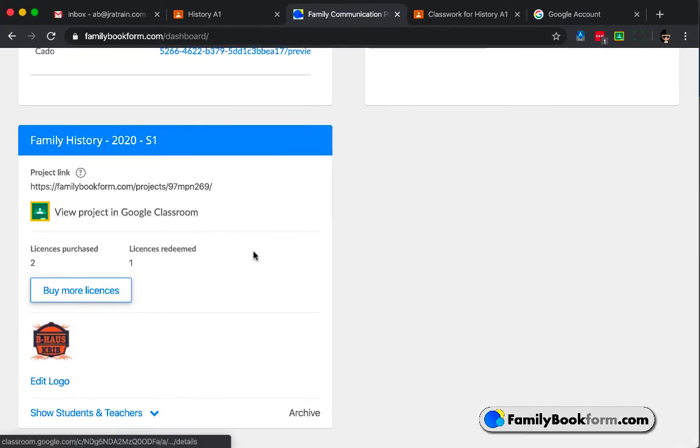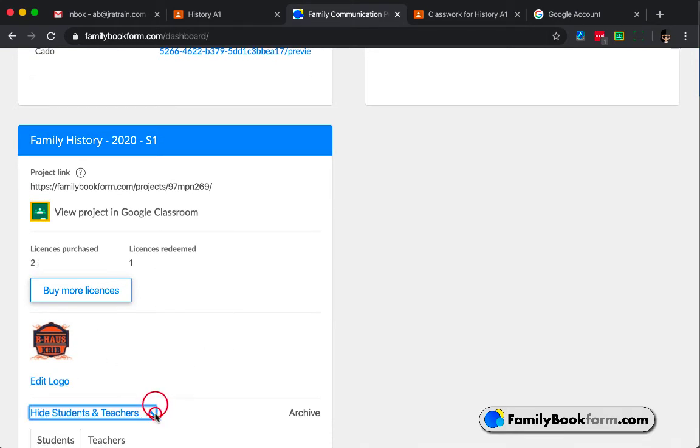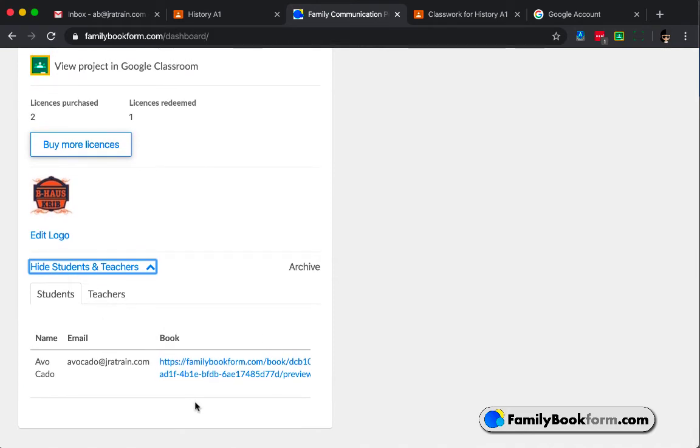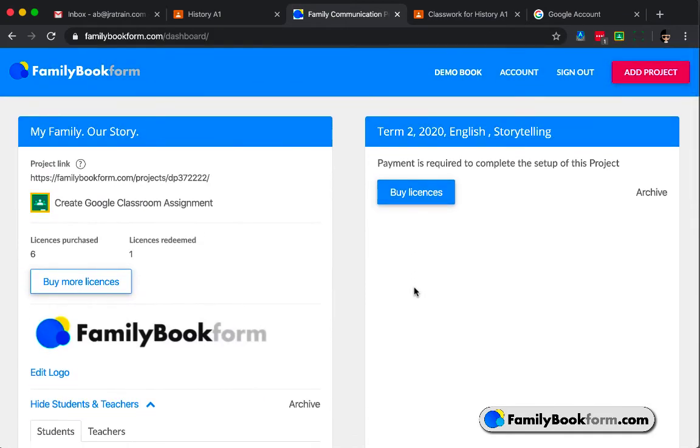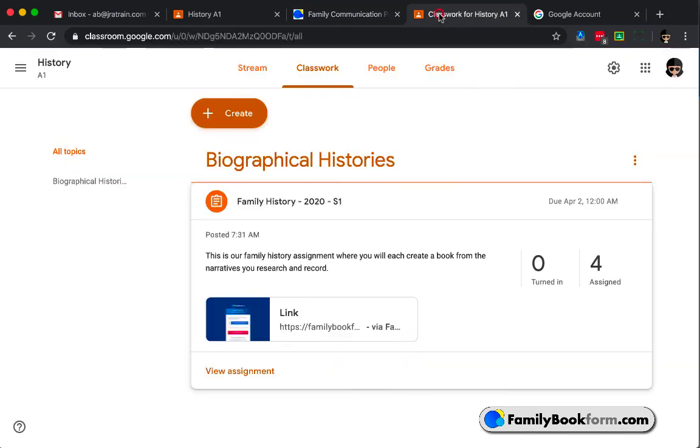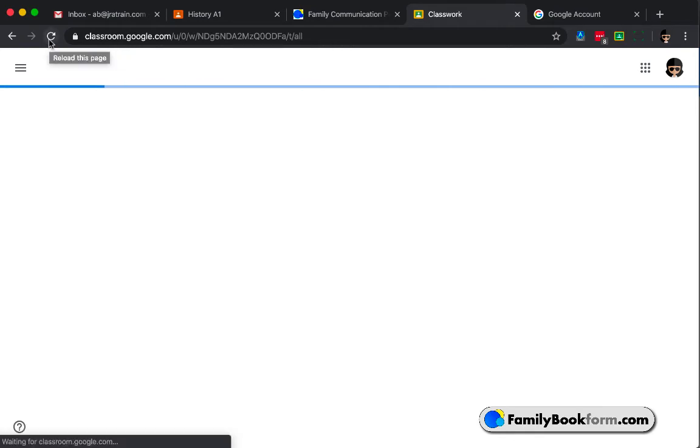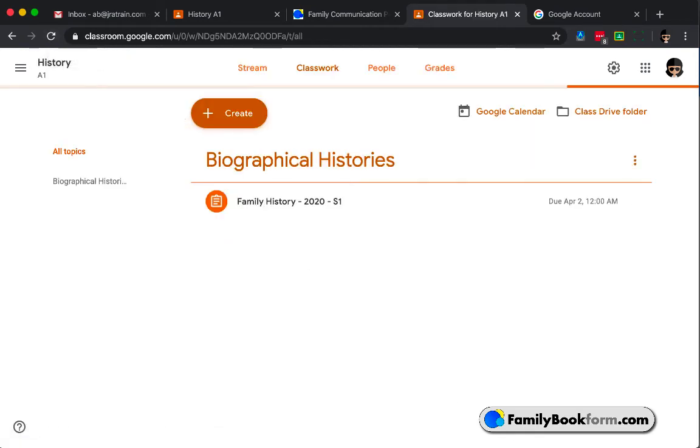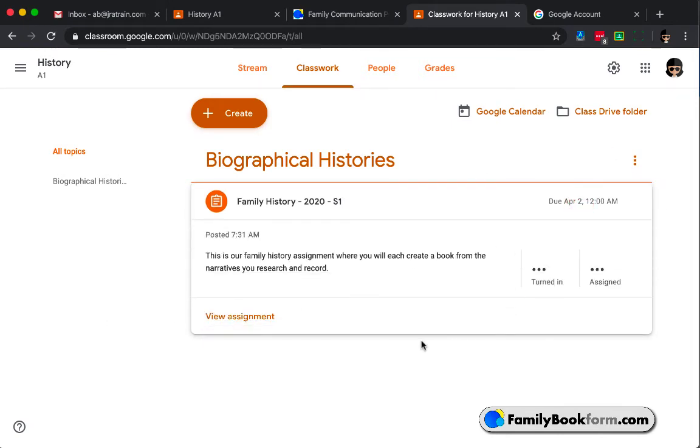So in my teacher dashboard within Family Book Form, I see the project card there, and down at the bottom, there's a link that says Show Students and Teachers. When I pop it open, I see that Avo has submitted his and that there's a link to it. Now, although there are other students in the class, they aren't shown until they click on the link in Classroom in order to generate their project. So that's an important thing for you to remember. They have to click on the link in Classroom for it to appear in your dashboard as using one of the licenses.